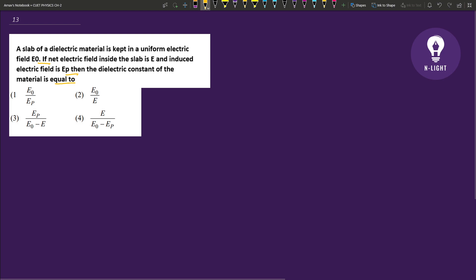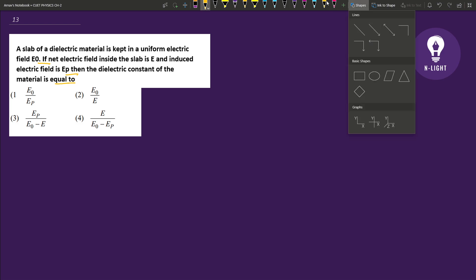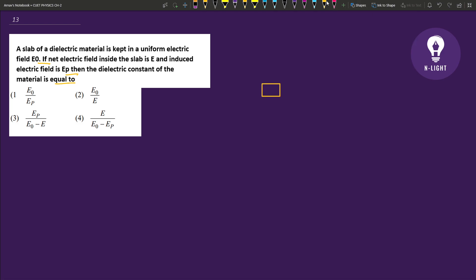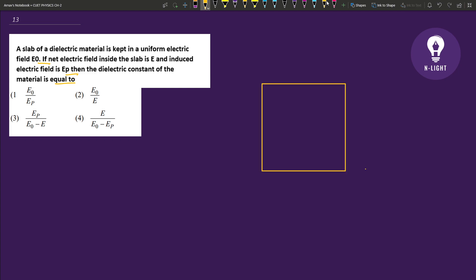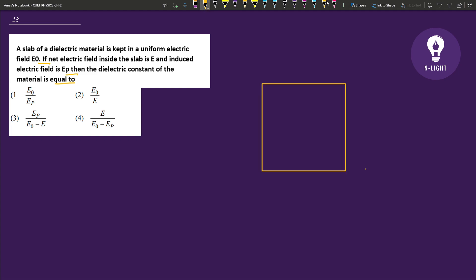It means that we have a dielectric slab. So I will draw the uniform electric field, which I have given as E0. Now in a dielectric field, an opposite electric field is induced, which partially cancels it.